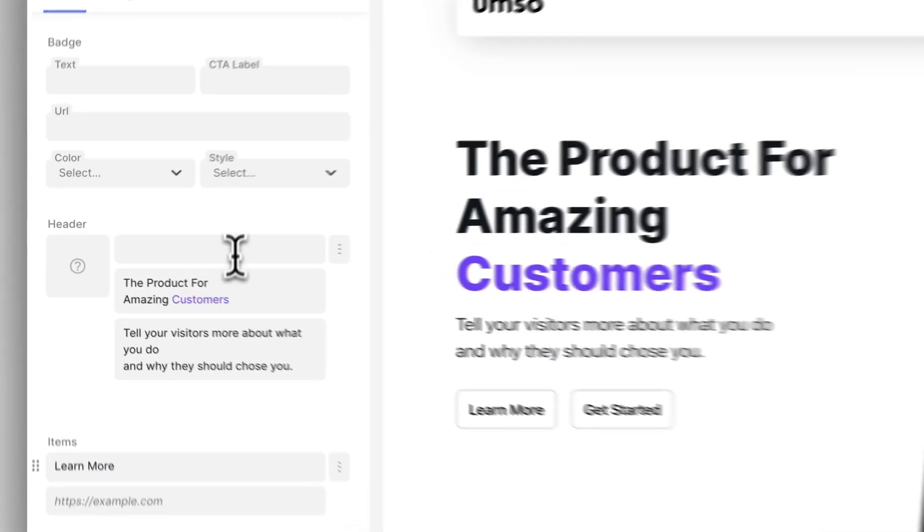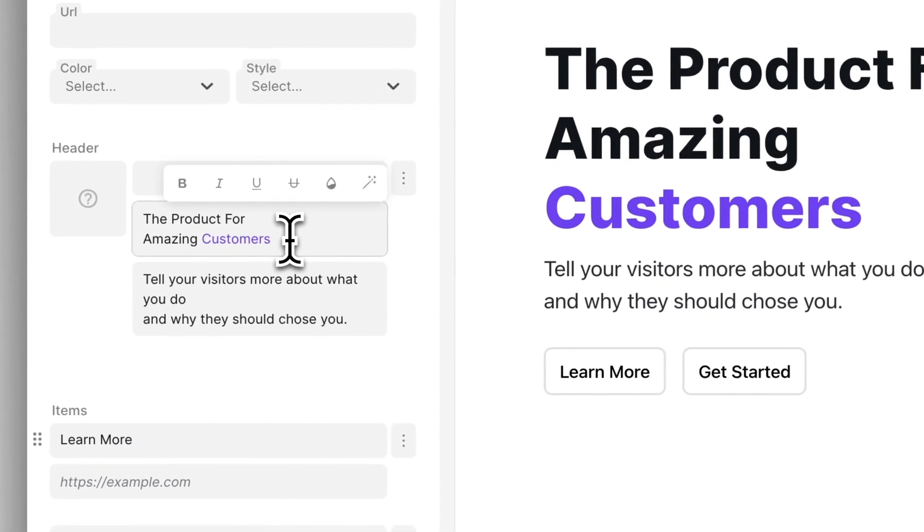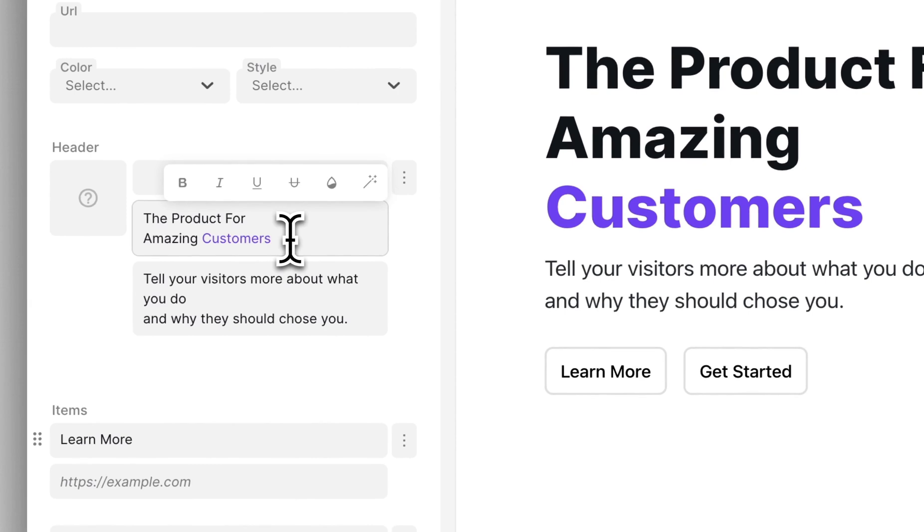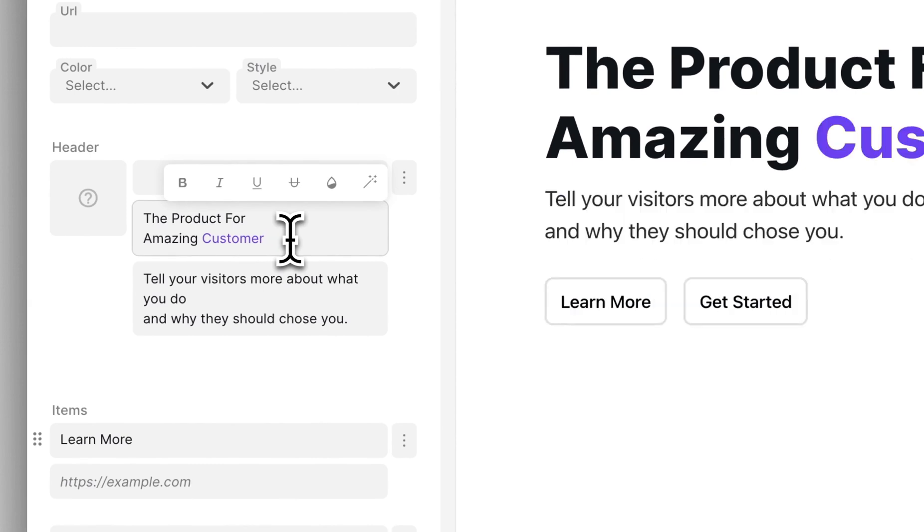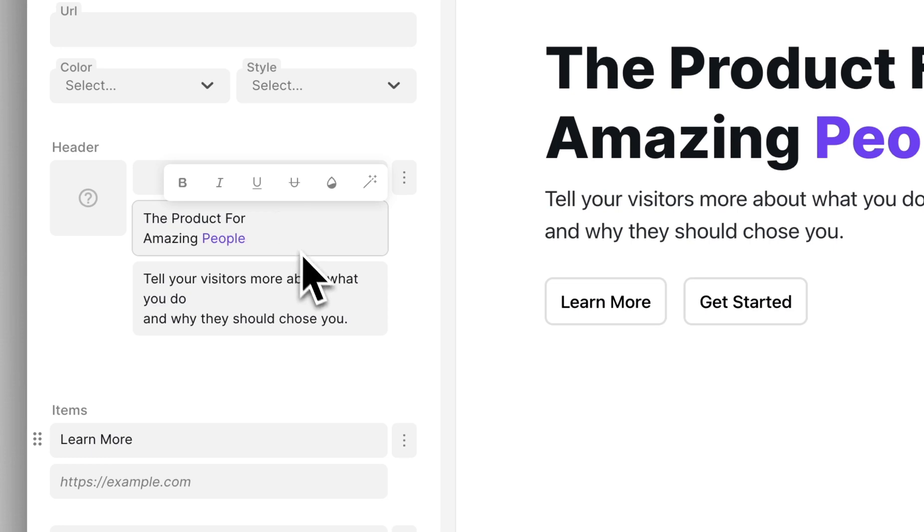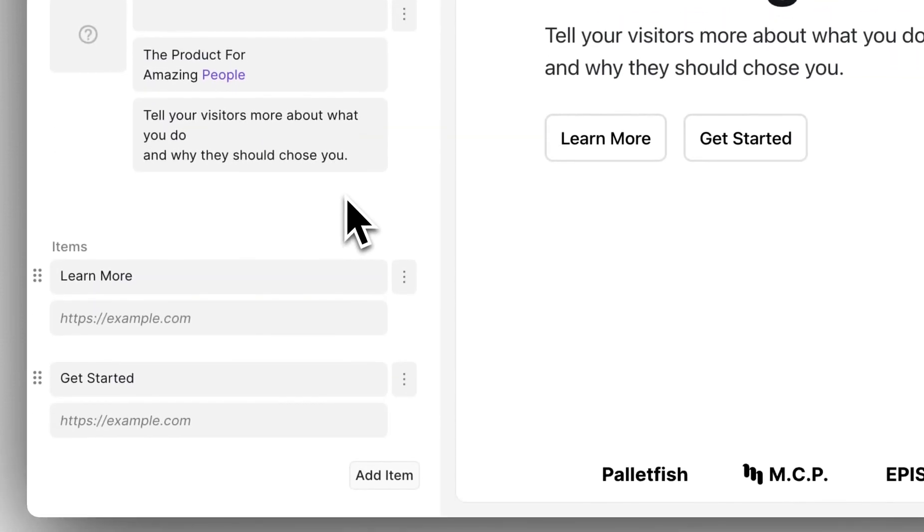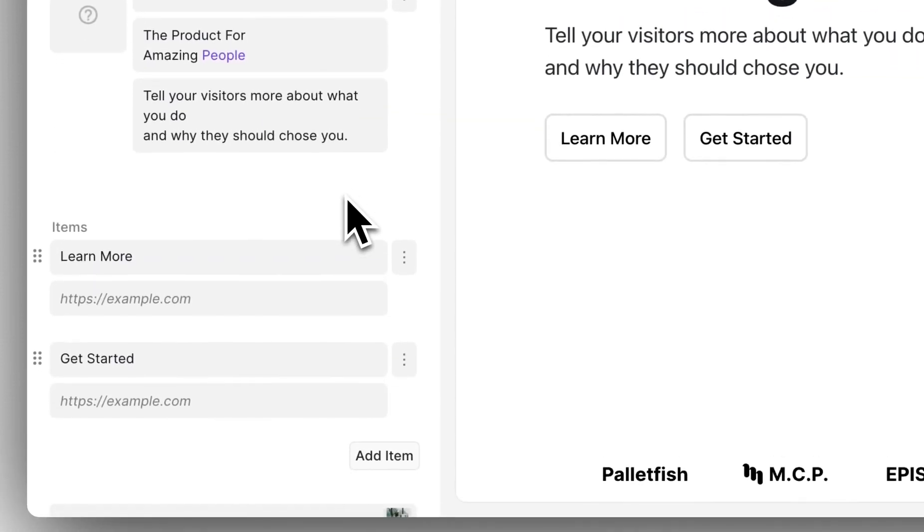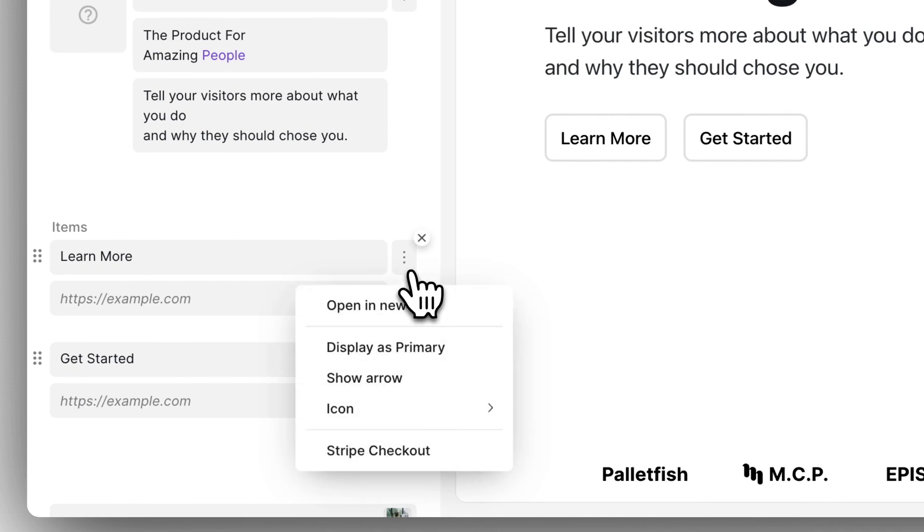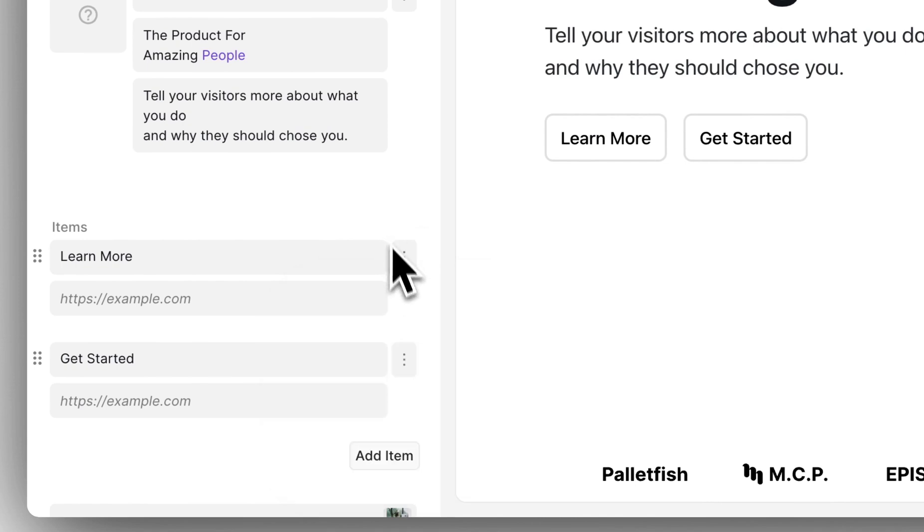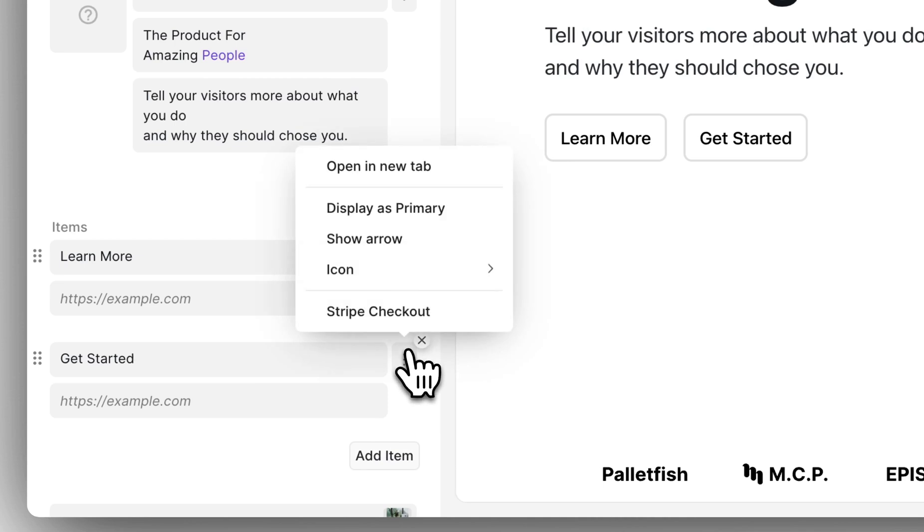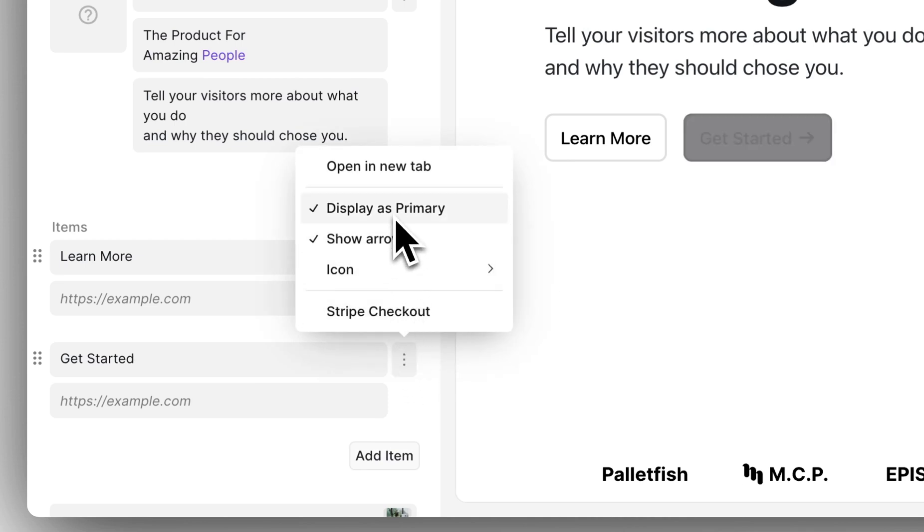You can change the text of anything by just typing in the input fields. There's also this little menu here which has a lot of extra settings for things such as the buttons. Let's make this button show an arrow and display as the primary button. That's better.